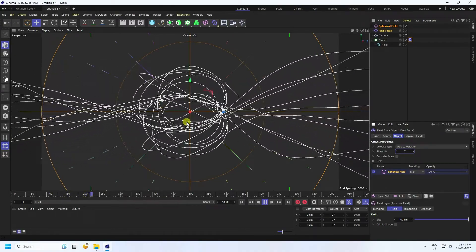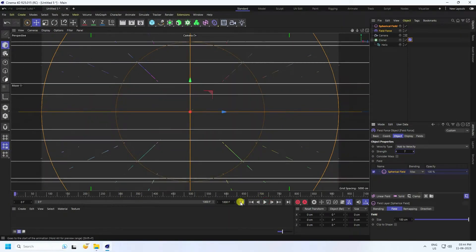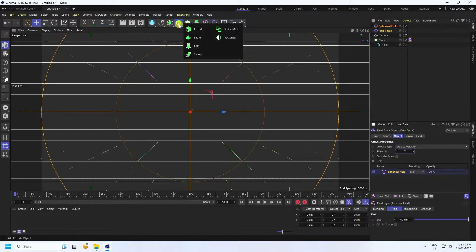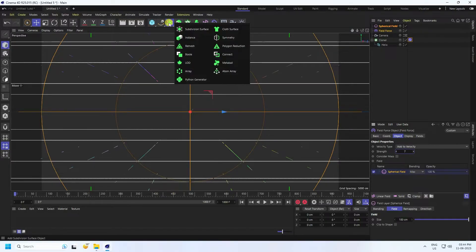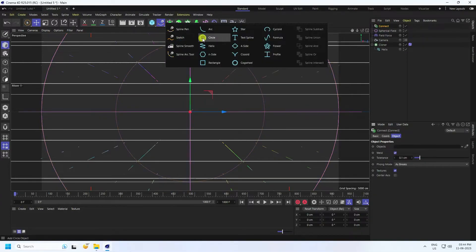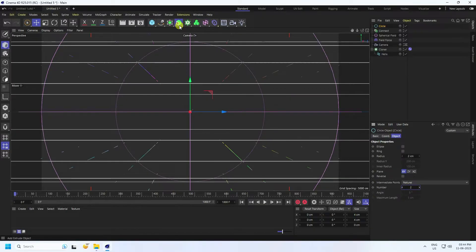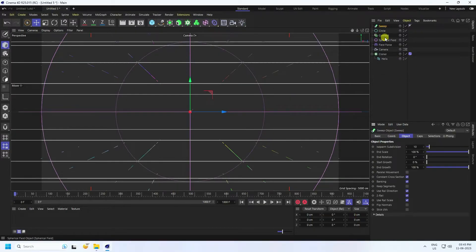Now I'll create a pipe effect. Stop and go back. Take the Connect tool and enable it. Next take a Circle spline, set radius to 2. Set intermediate point to Natural and number to 2.